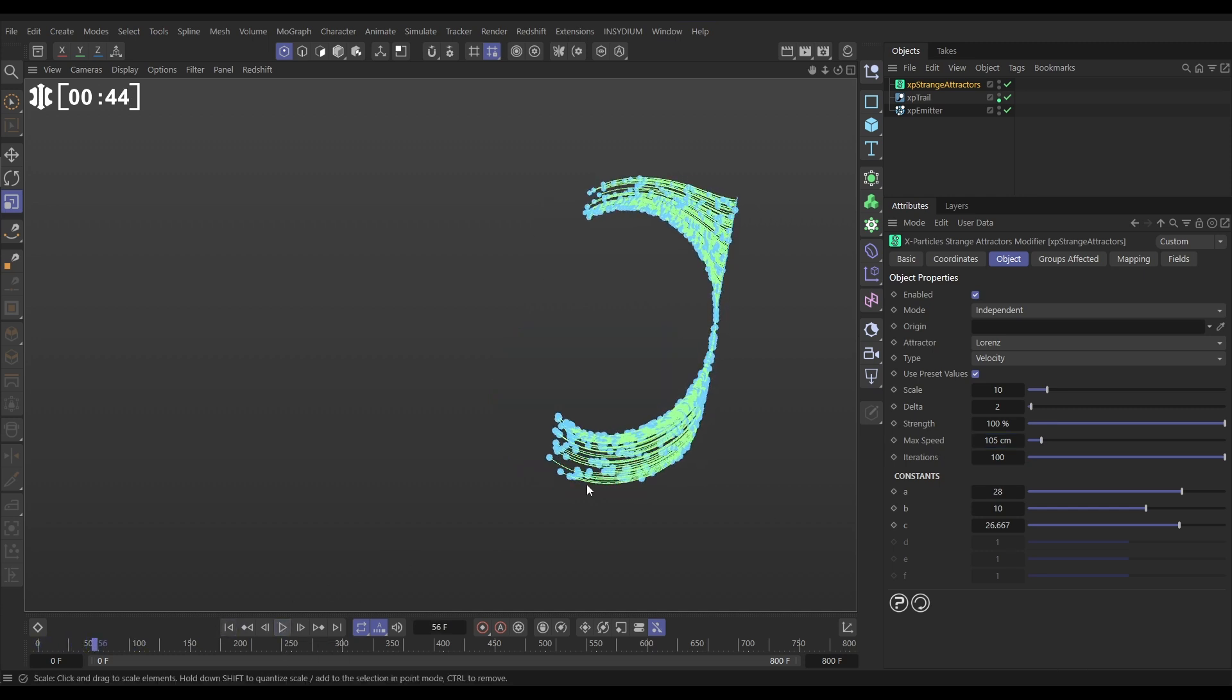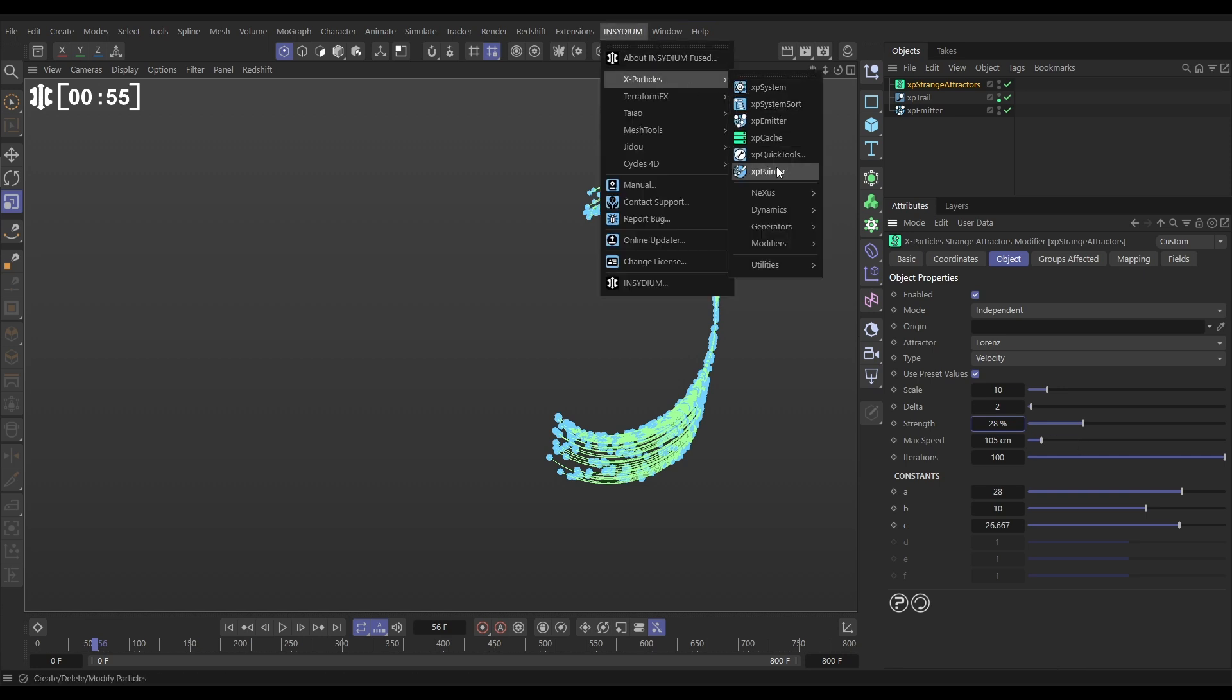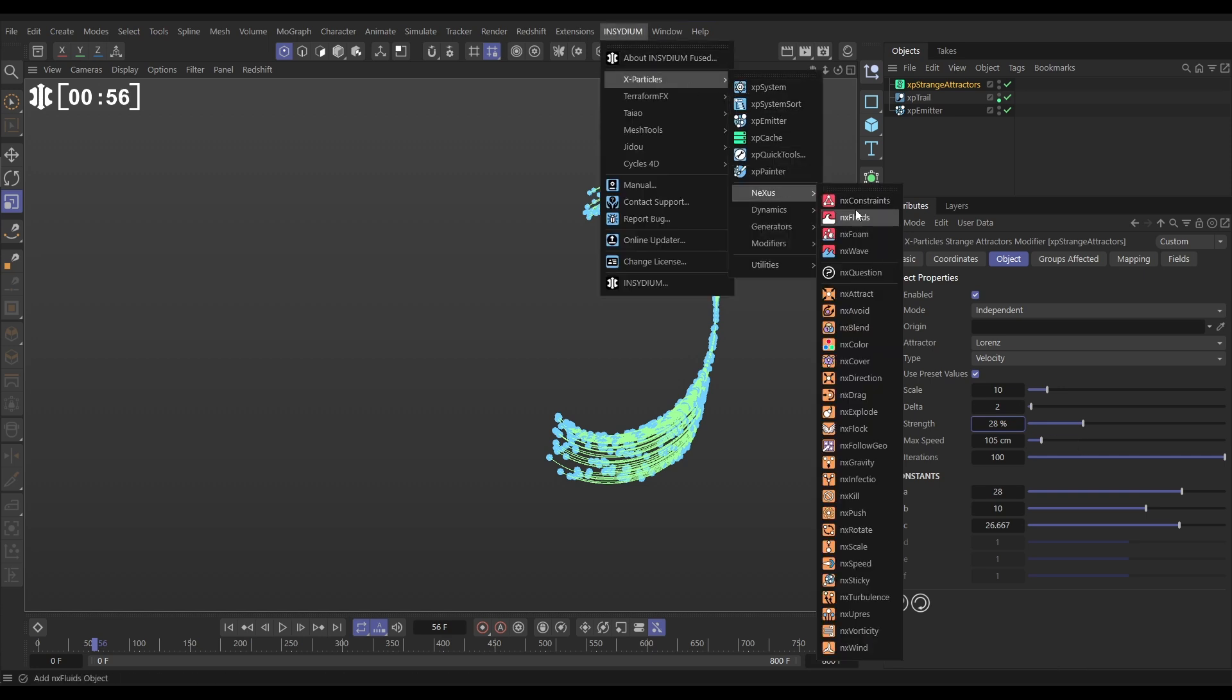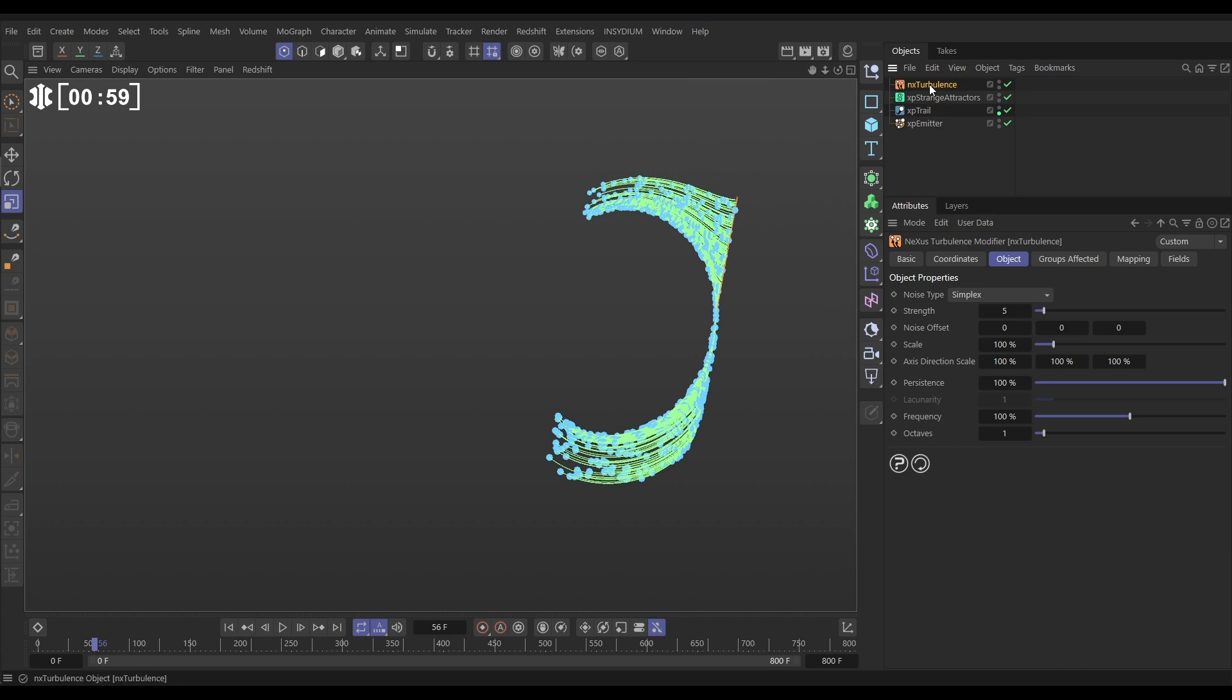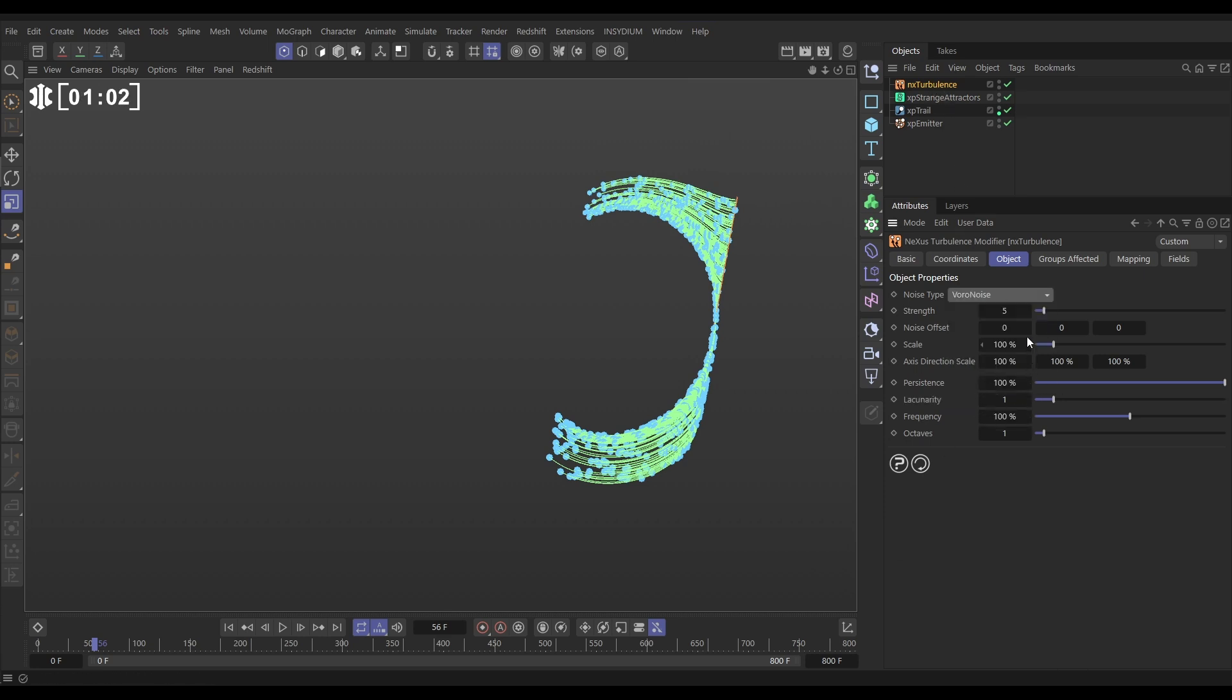And we're also going to reduce the strength of the strange attractors, which means that other modifiers will be able to influence the particles as well. Let's put it down to say 28%. So now we'll go to Insidium X-Particles Nexus and bring in an NX turbulence modifier.